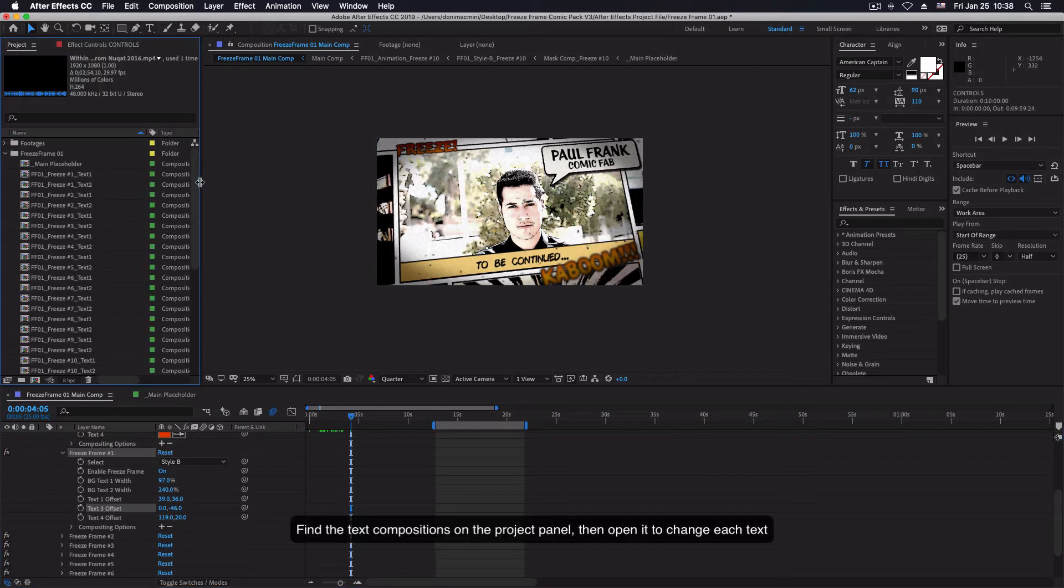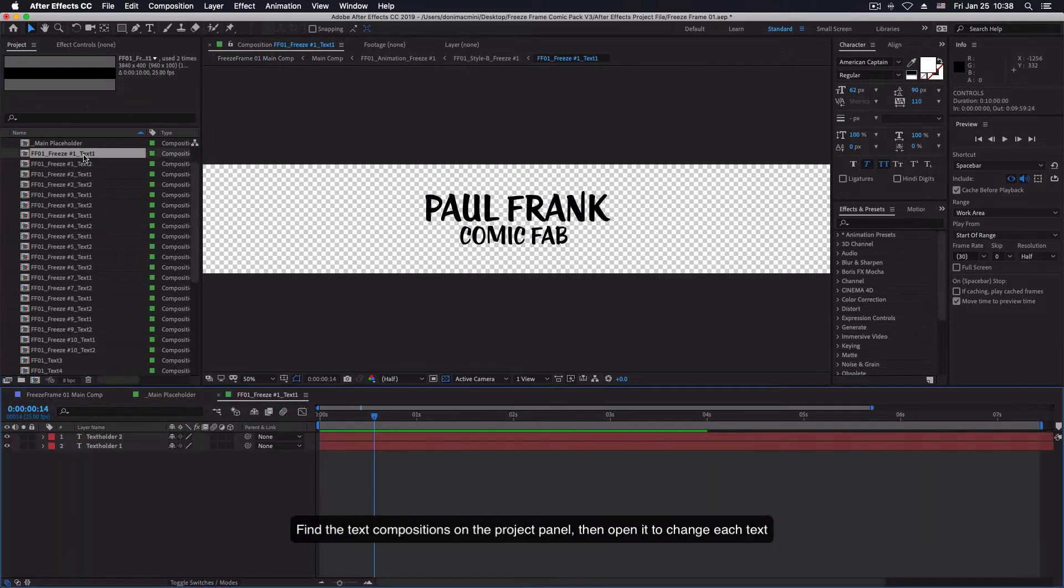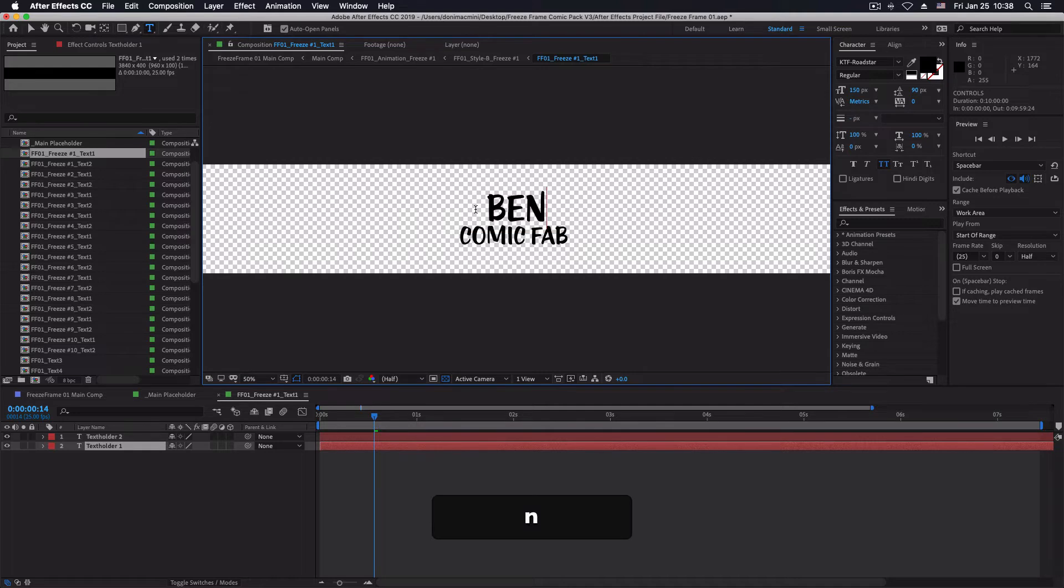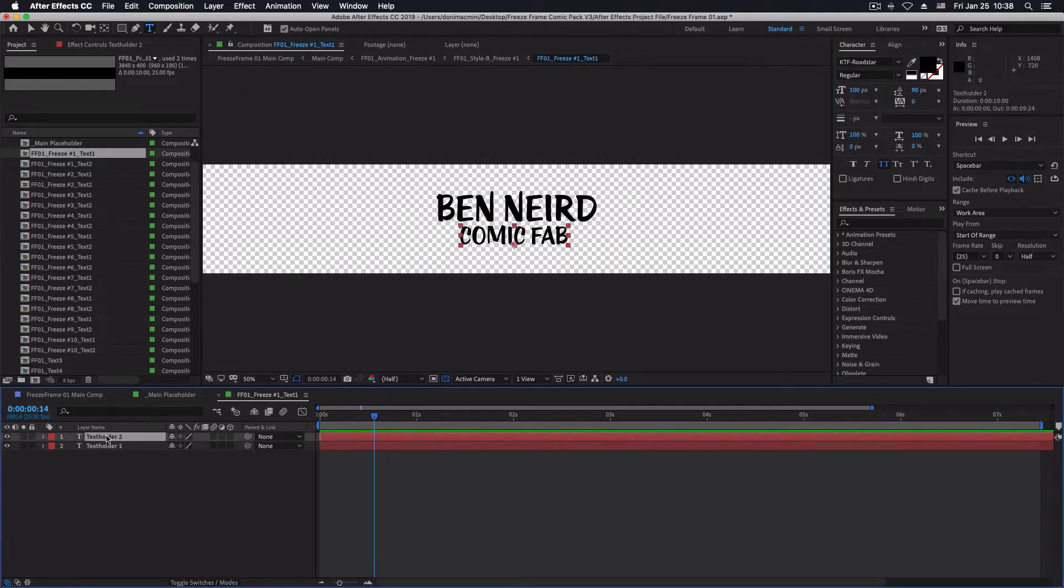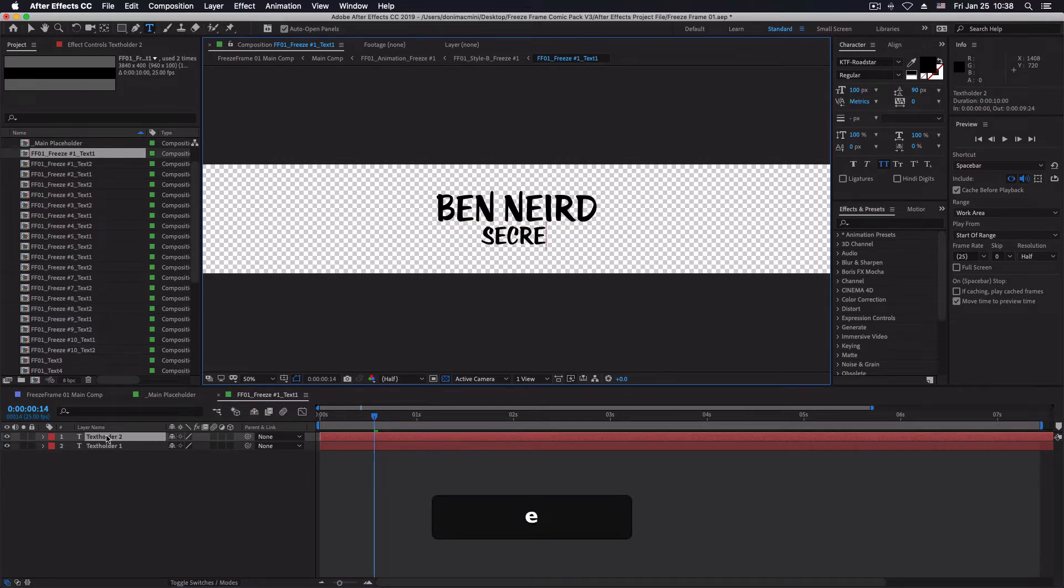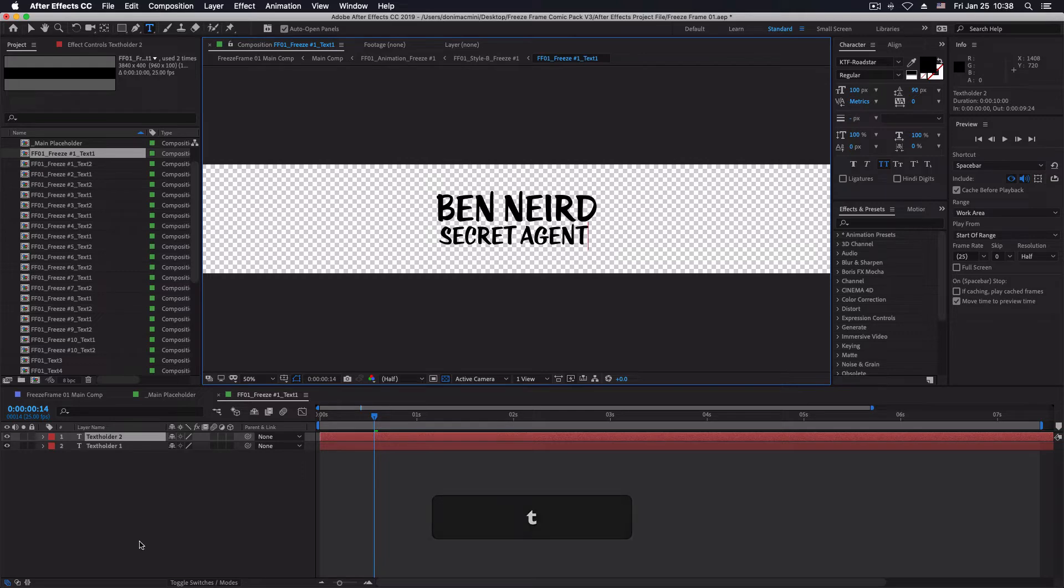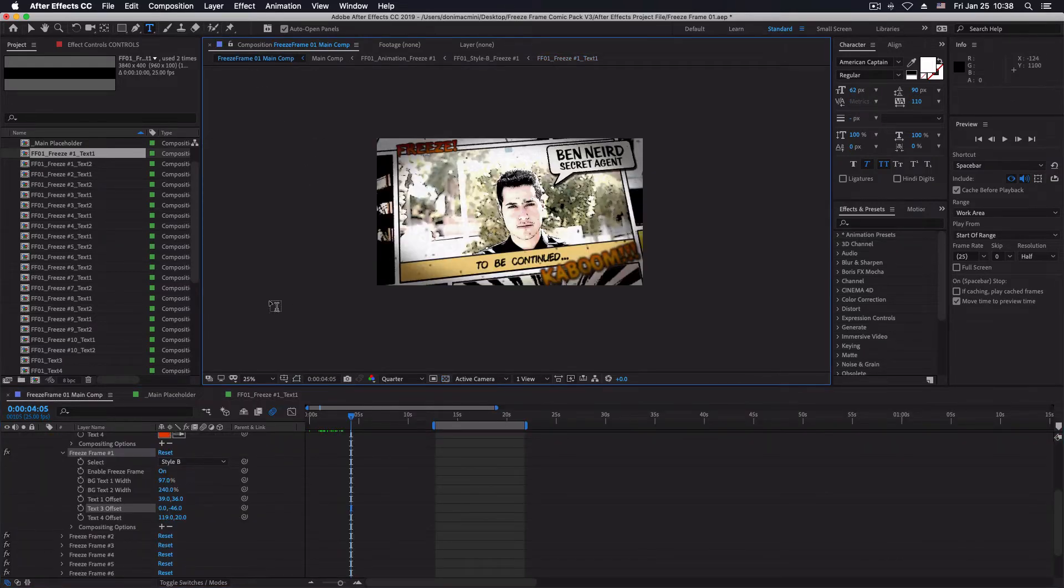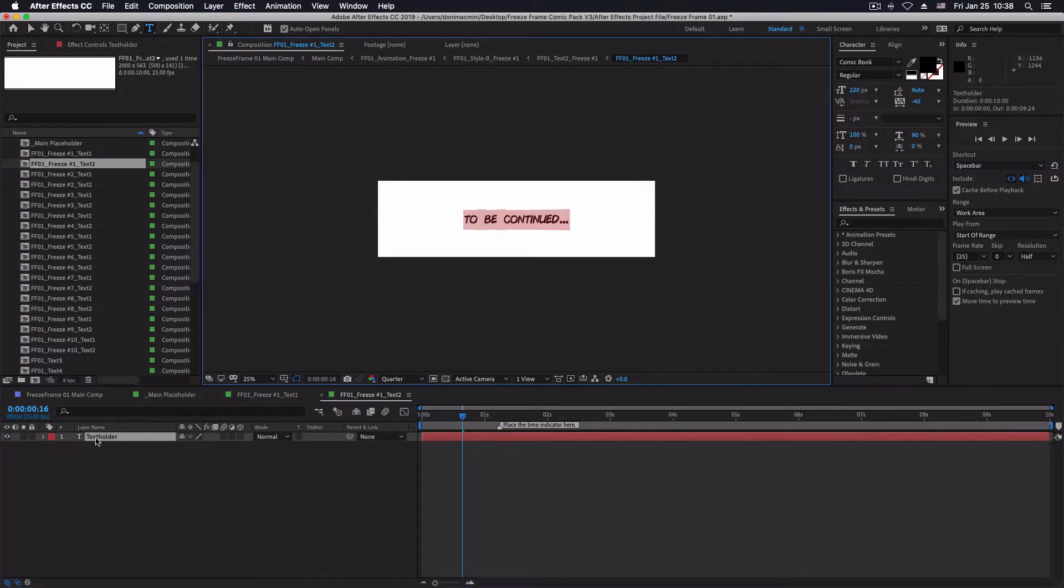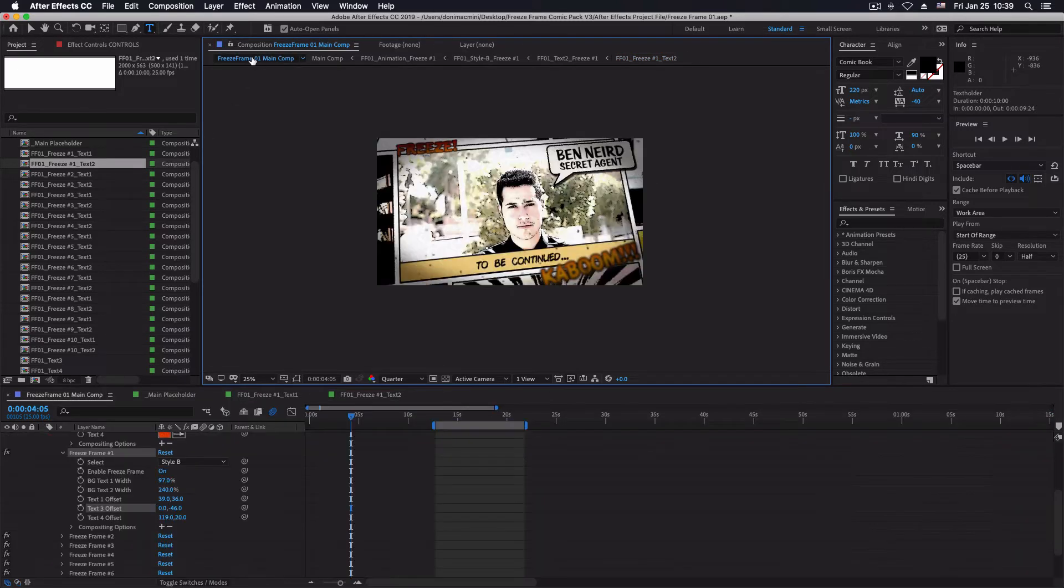Find the text compositions on the project panel then open it to change each text.